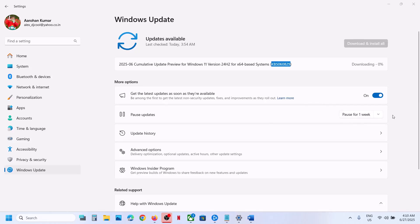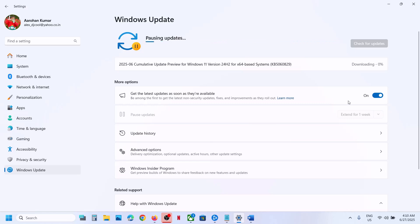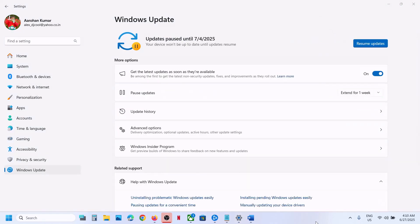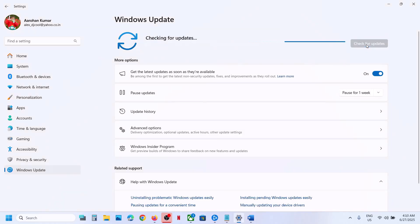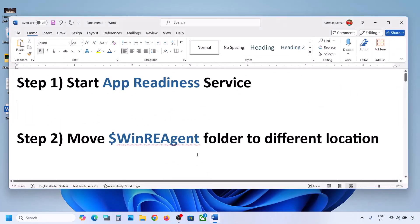First, you can pause the update. Just click on Pause over here to pause the update — this may take some time. Once the update is paused, you will see the Resume Updates option. Hit Resume Updates. So pause the update, then resume the update, and then check if it works.